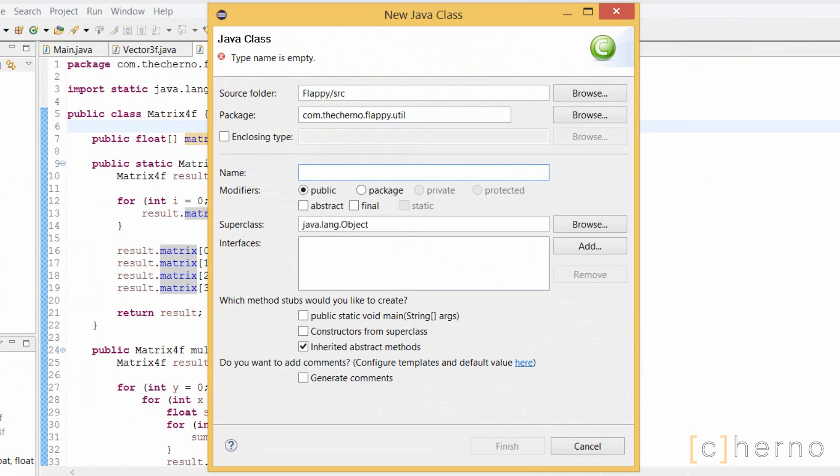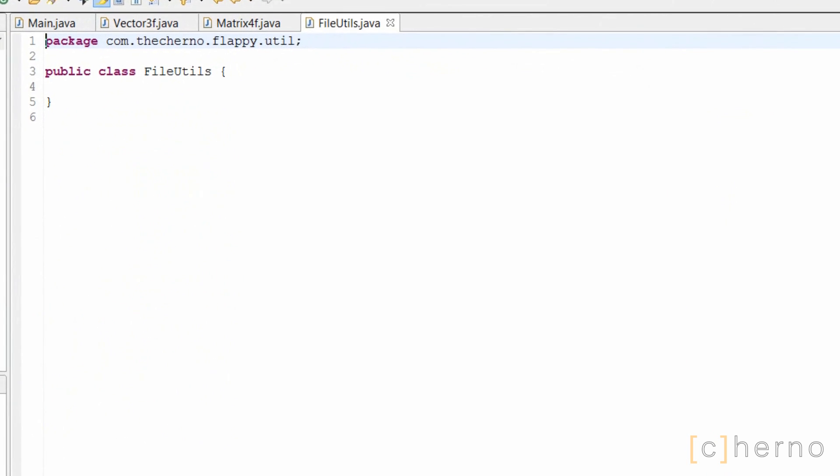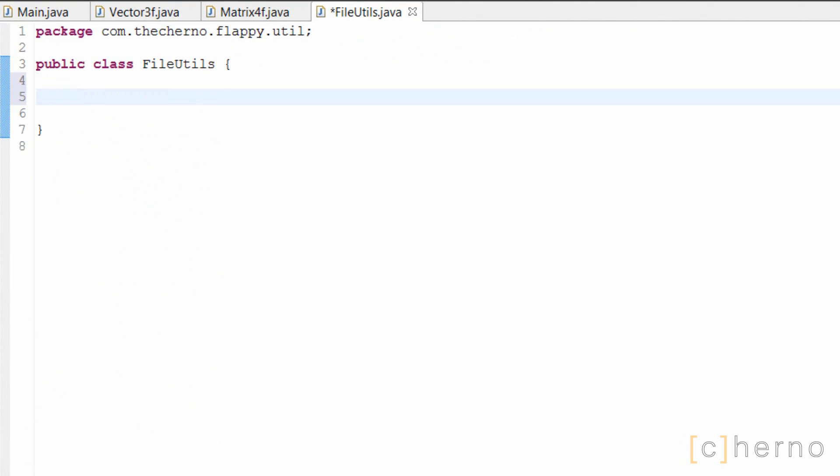We're gonna write our shaders as separate files, so we'll need a way to load in all the text from a file. Let's create a file utils class that will do just that. I'm gonna make a private constructor here so that we can't instantiate this class, since it's going to be completely static, meaning we never have any need for instances.